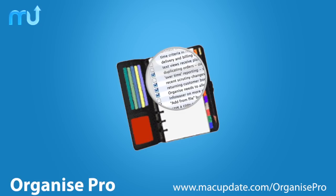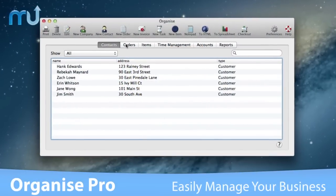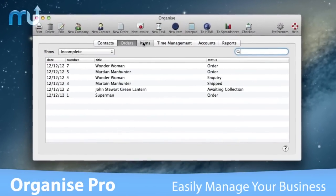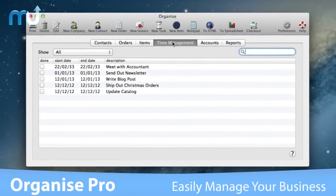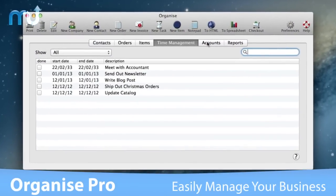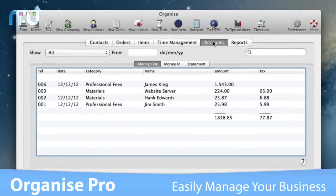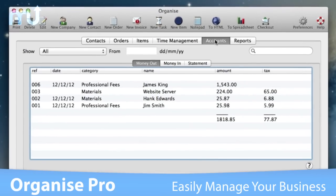Manage your small business with ease with OrganizePro. This small but powerful database application keeps track of your orders, stock, customer details, and more in an easy-to-use, uncomplicated interface.